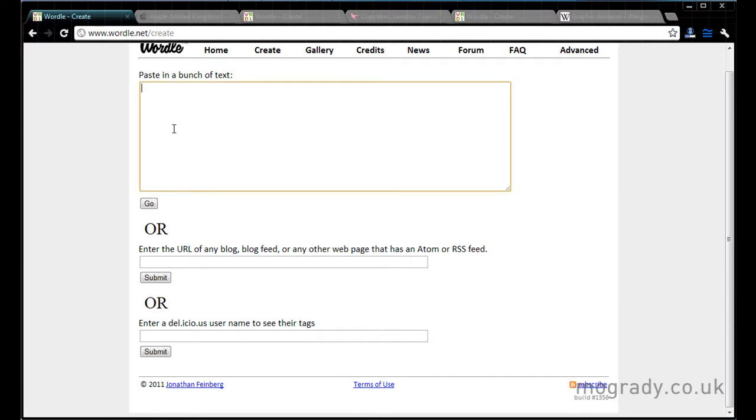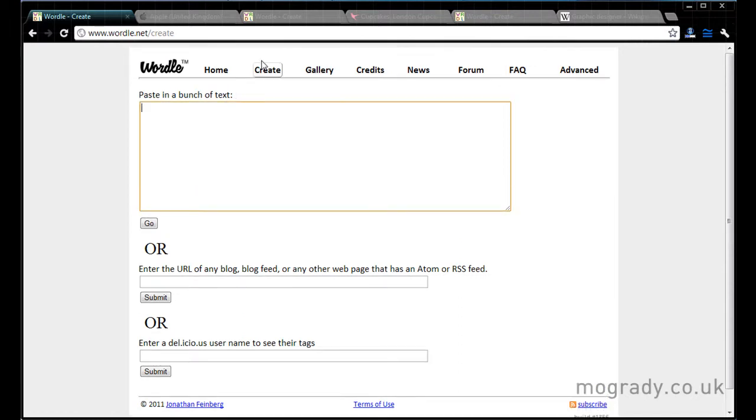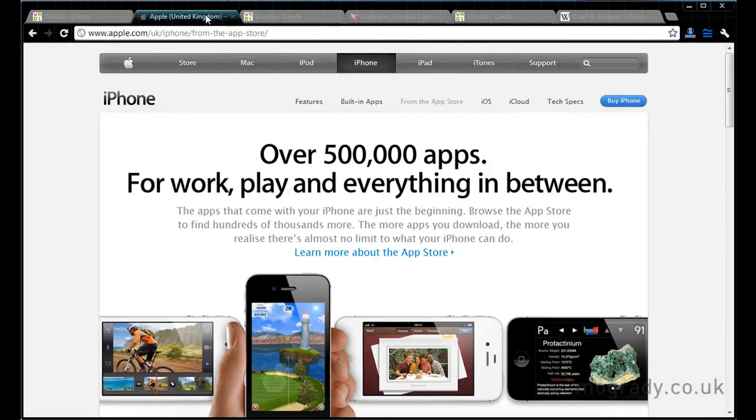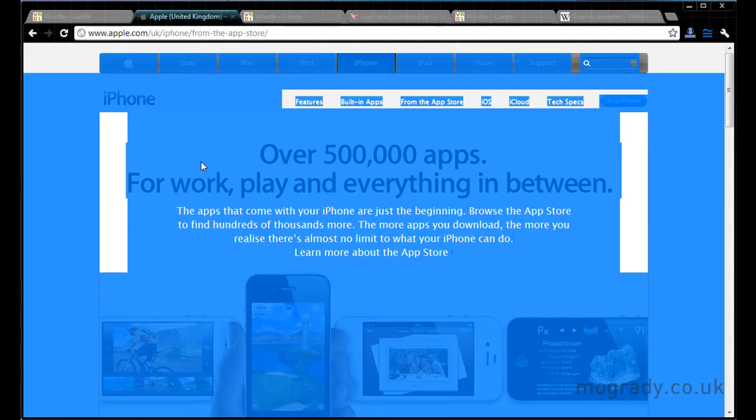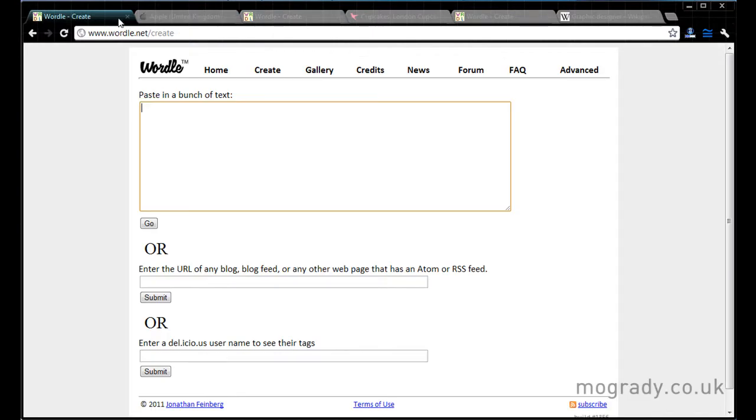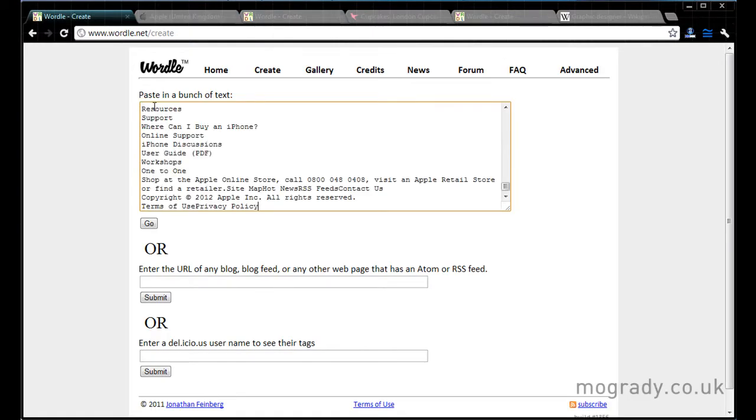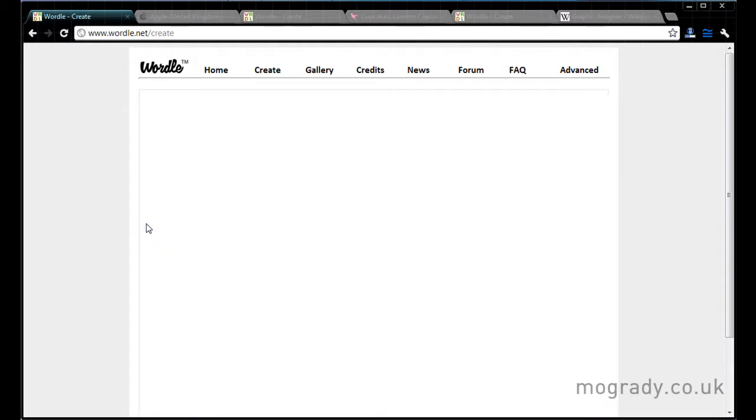We basically need this basic level to put a whole lot of text in here. So let's have a look at the Apple App Store page. I'm just going to click Control A to select everything and Control C, and then go into wordle and Control V to paste everything in there. So that's everything from the page, and then we just go.